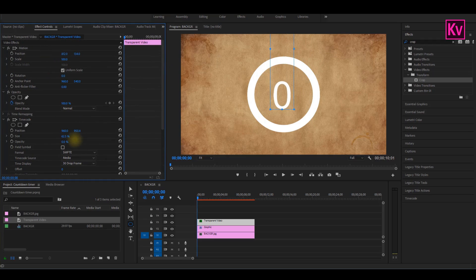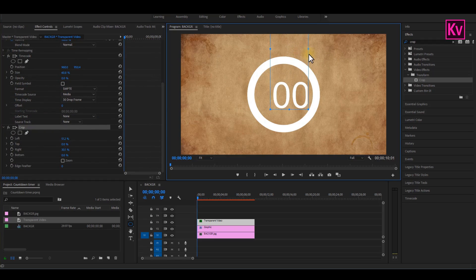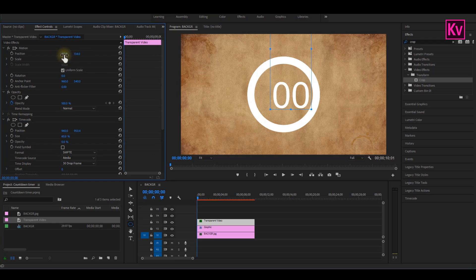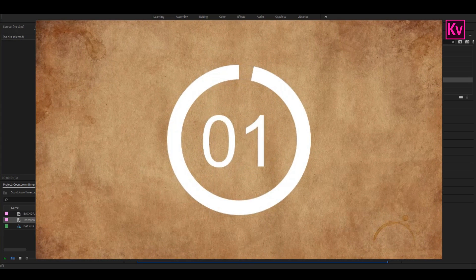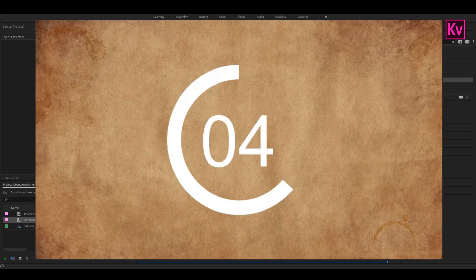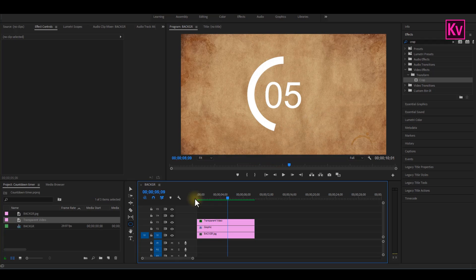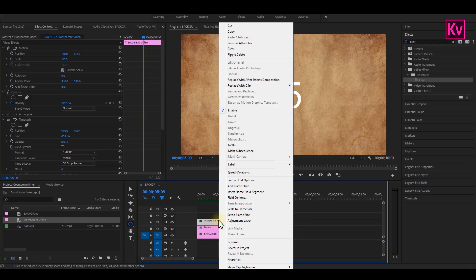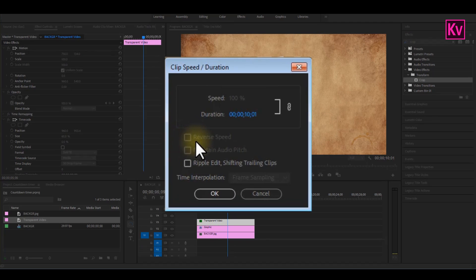And even increase the size a little bit more. Open up the crop again. But if I play back, you will see that the timer is counting up instead of counting down. So what we have to do is to reverse the speed. Right click on the clip, go to speed or duration, and then reverse speed.